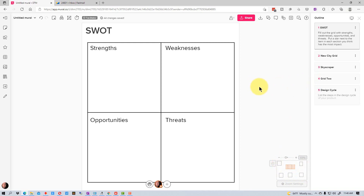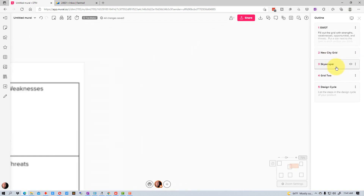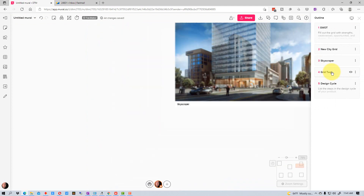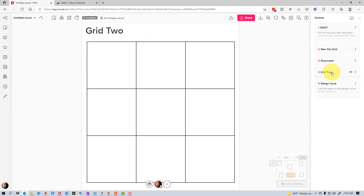This makes it easy for people to find what you're talking about — you can just go to item two in the outline or item three. If we go to item three, it will take us to the picture of the skyscraper. If we go to item four, it will take us to grid two.